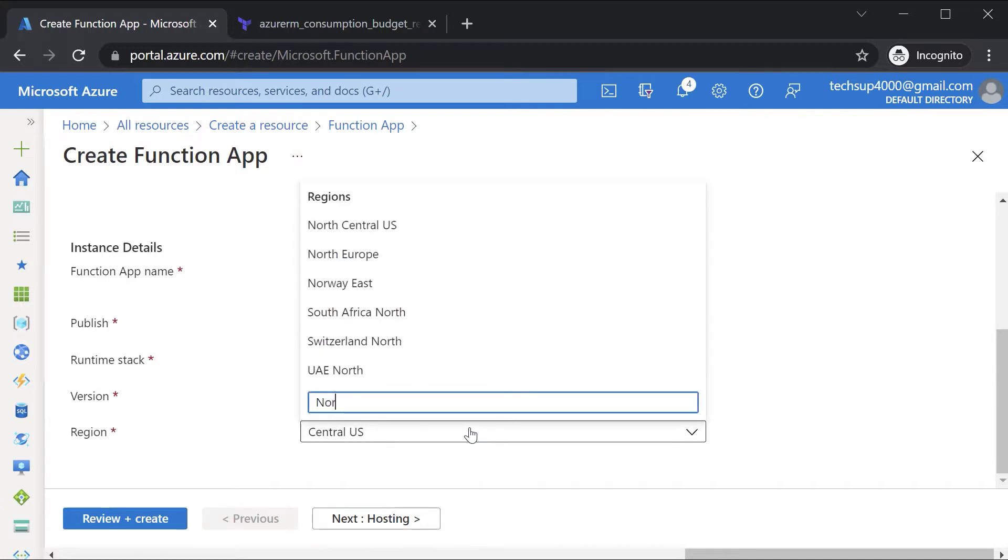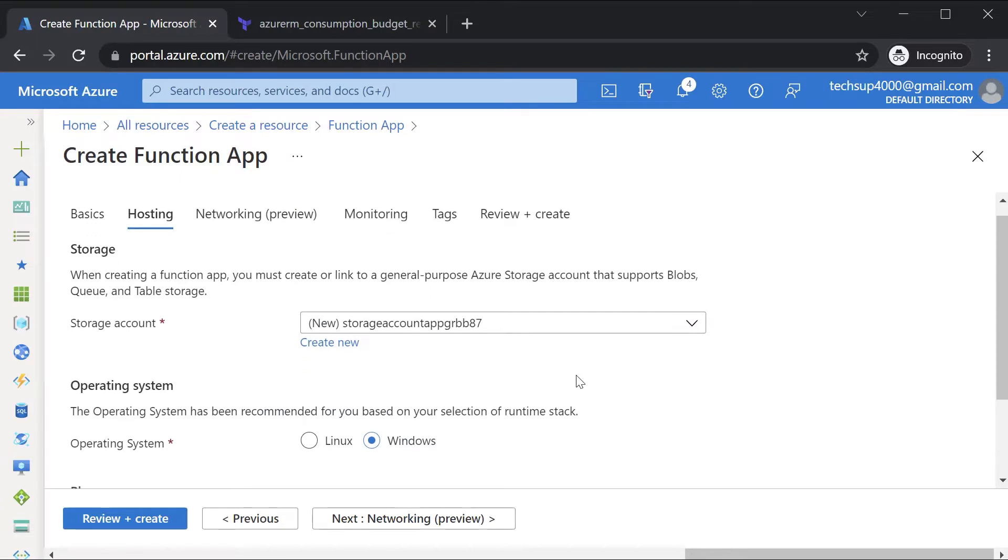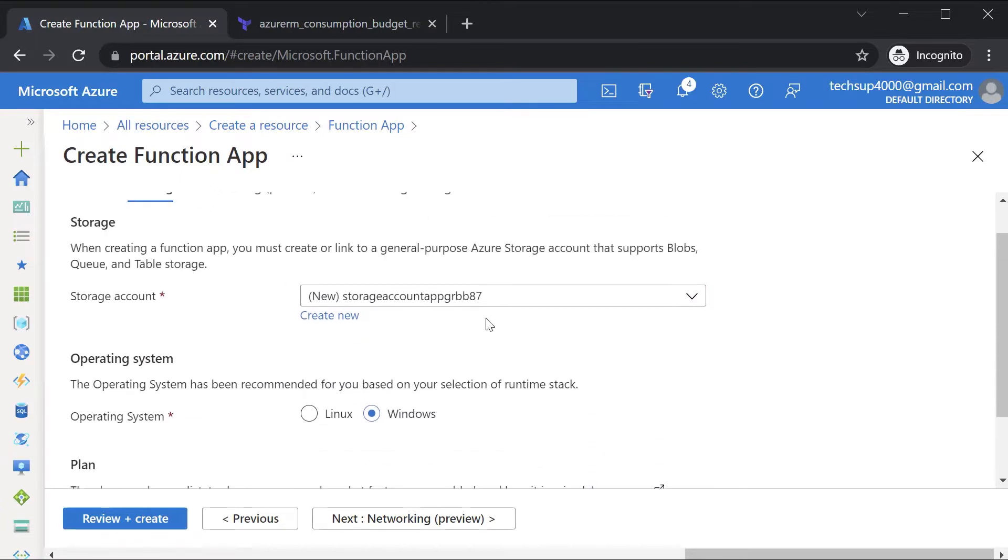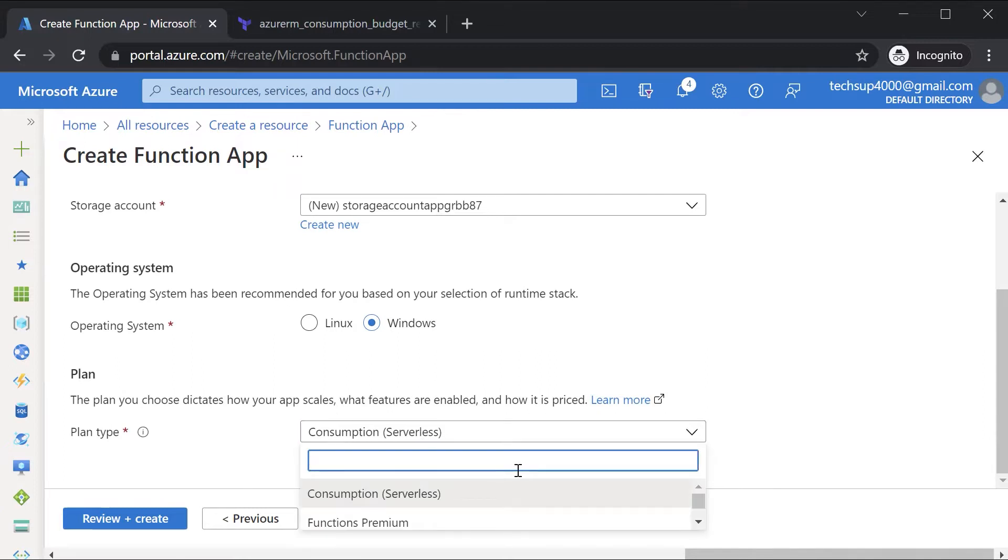You can then choose our location. Go on next for the hosting. Now the function app does need a storage account in place. So this wizard will actually create the storage account for you. In the operating system, I can choose Windows. In the plan type, there are many plan types in place.